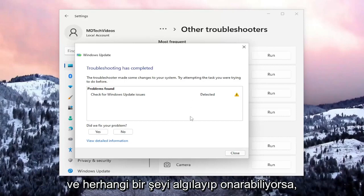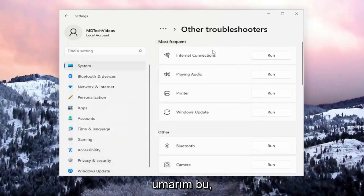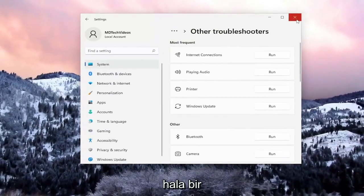If it's able to detect and repair anything, hopefully that should be able to troubleshoot the problem you were having.